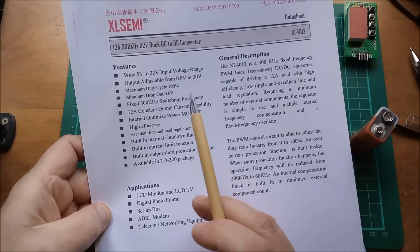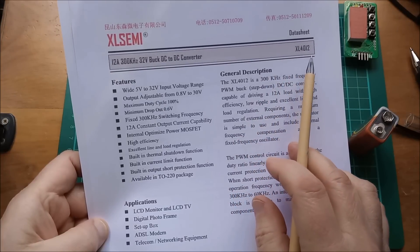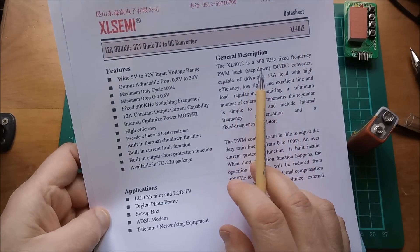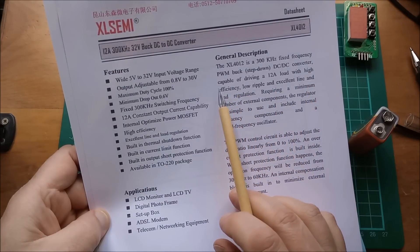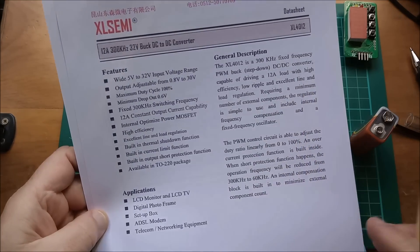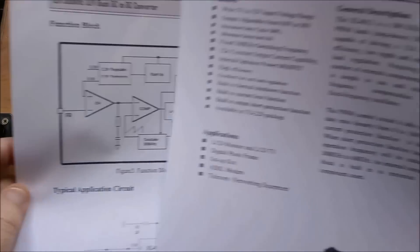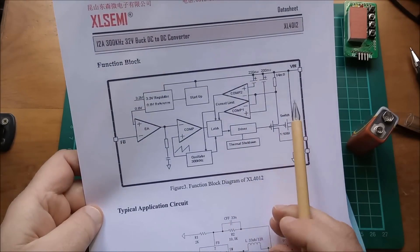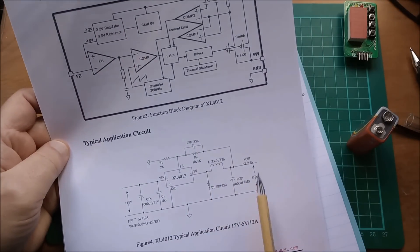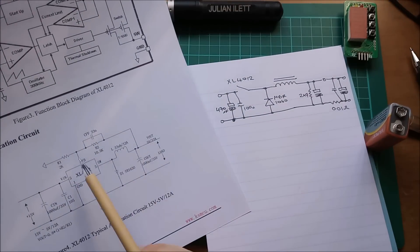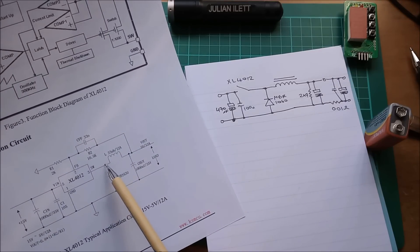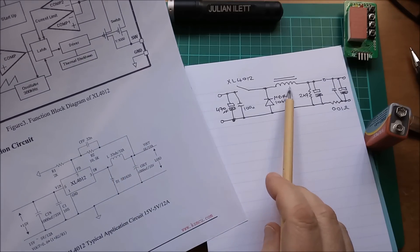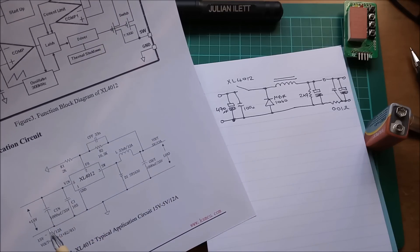So here are parts of the datasheet for the XL Semi XL4012. It's a 300 kilohertz fixed frequency PWM buck step down DC to DC converter capable of driving a 12 amp load. Okay, let's take a look at page three, which I've printed out. And here's the internal functional block diagram of that chip. Here is an application circuit and it's very similar to what I've drawn here. We've got the switch element here, a diode whose anode is connected to ground cathode to this central point. An inductor, same as I've got an inductor. Output capacitor, input capacitors.